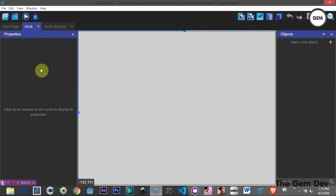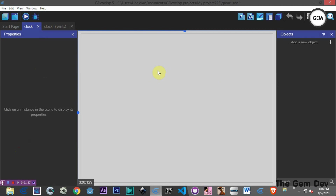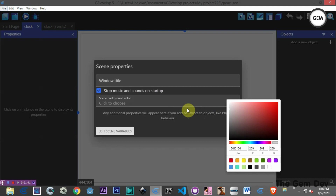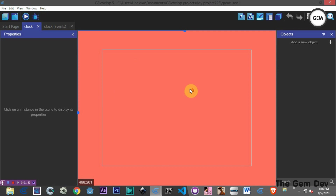Let's set a background color by right-clicking and going to Scene Properties. We'll be using the color FF6F61 for the background color.